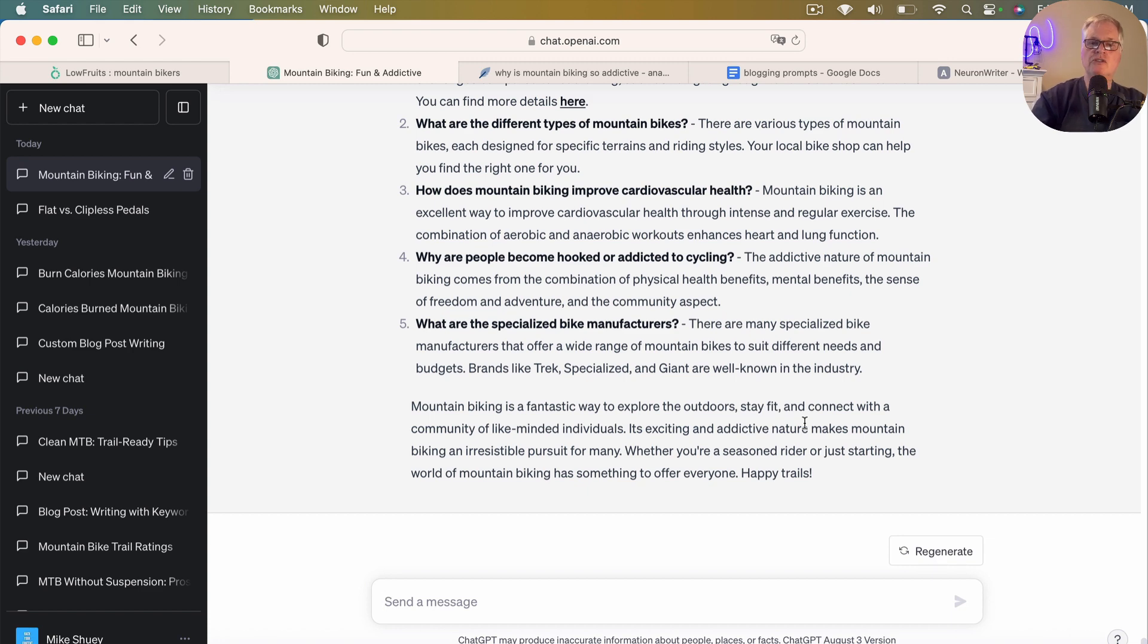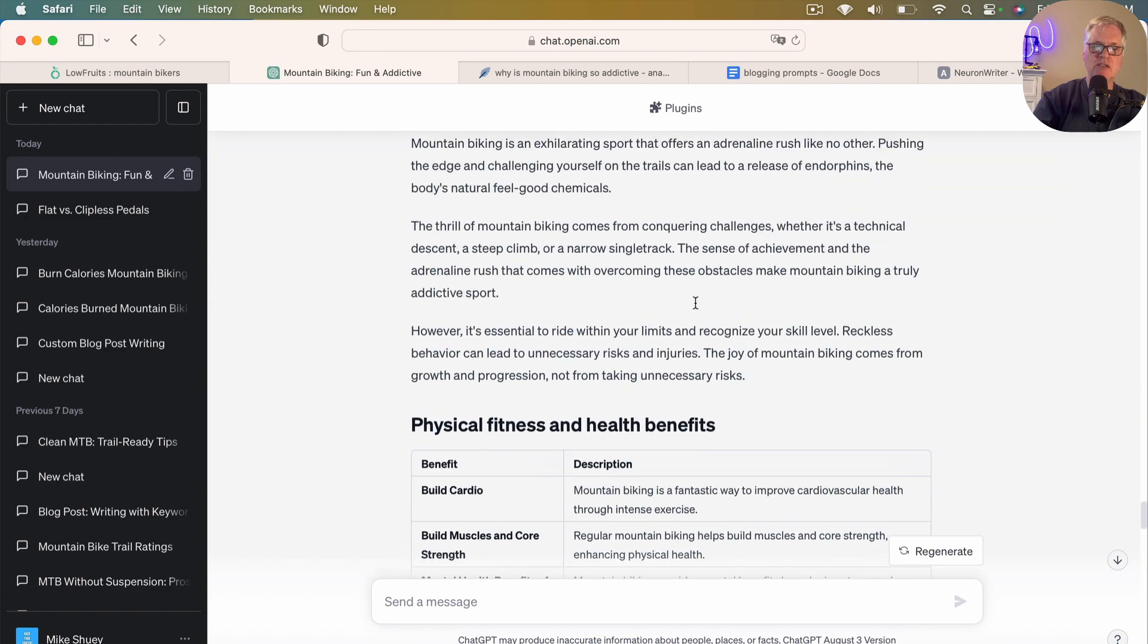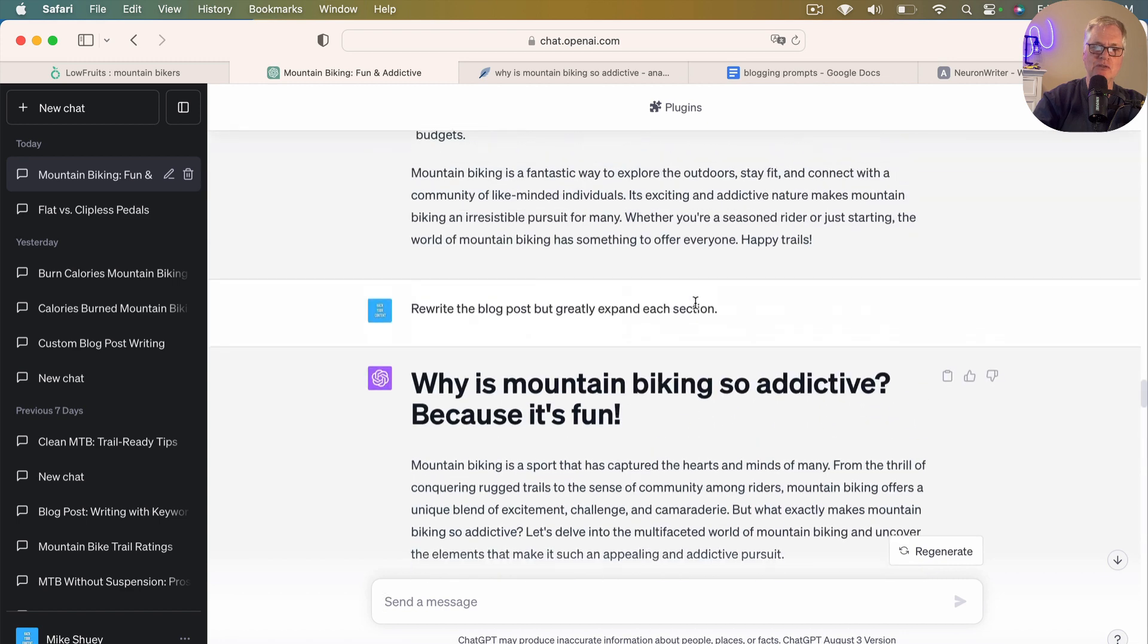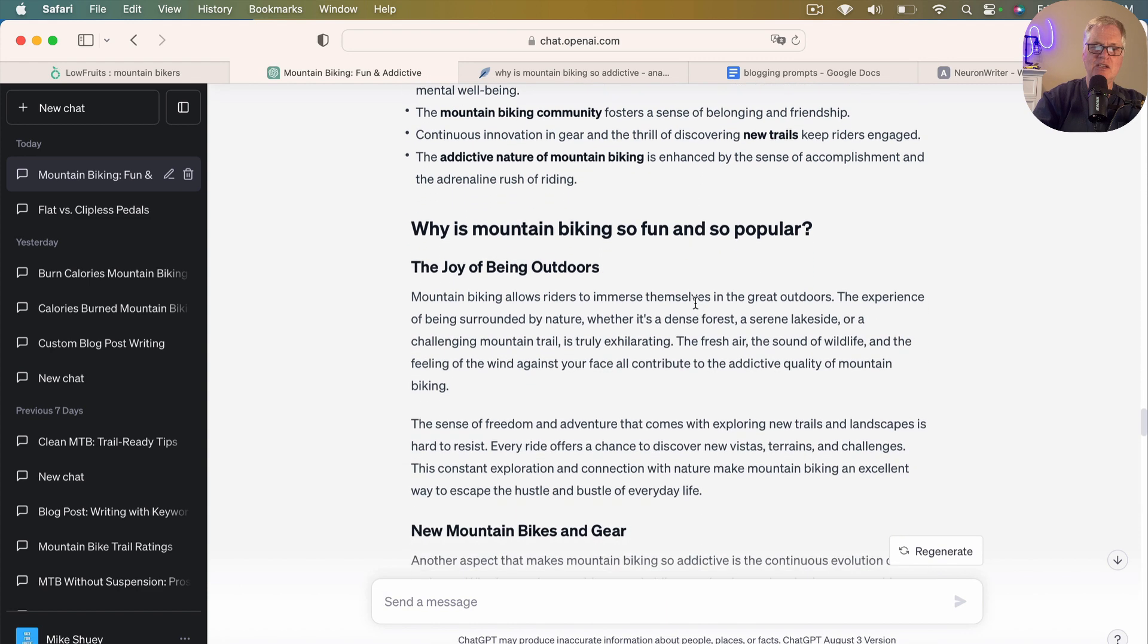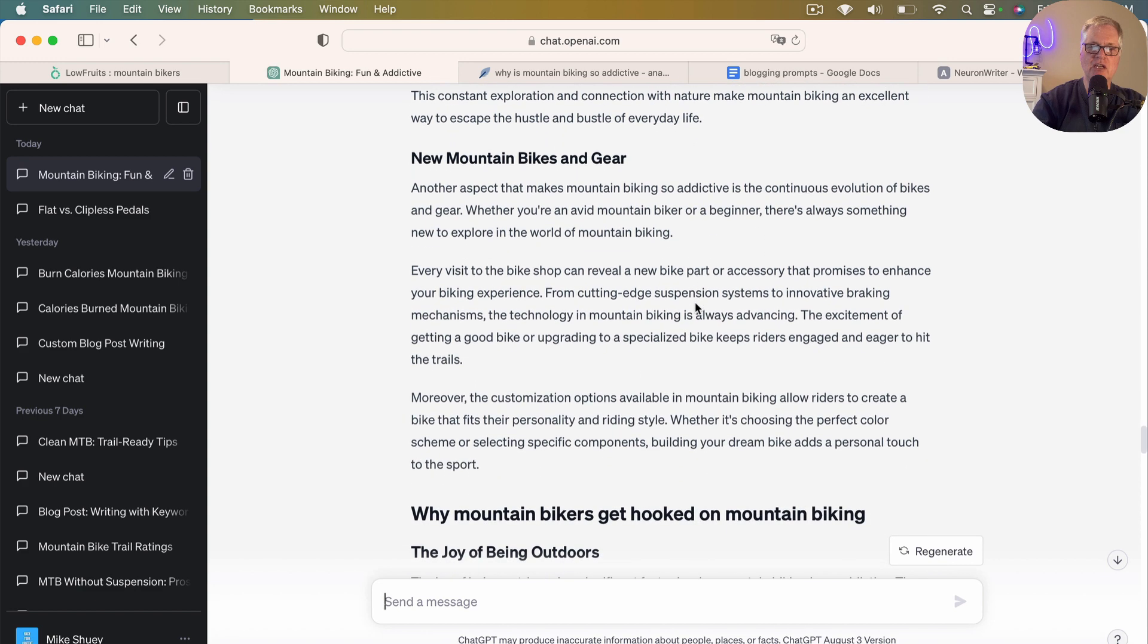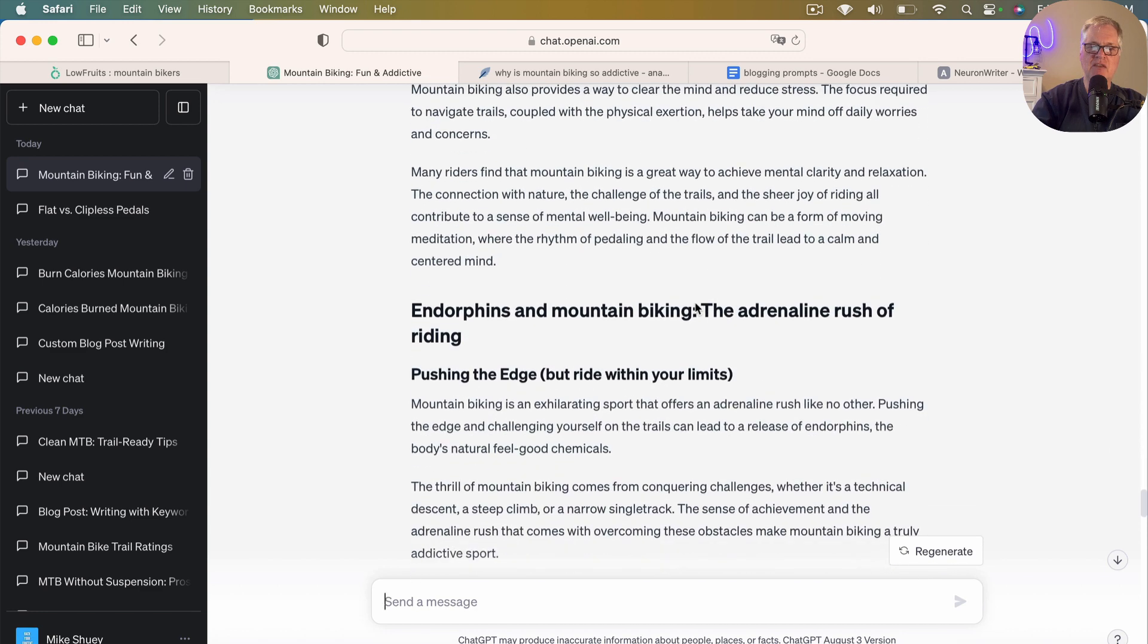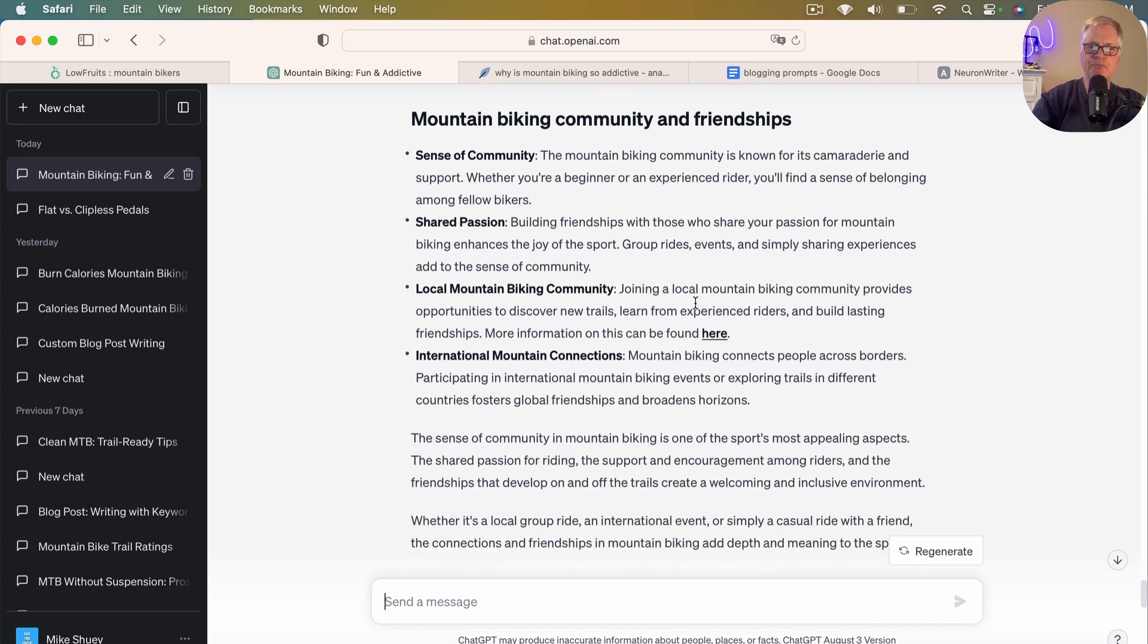Alright. So now let's go back up to the top of the article. It's finished writing it because I asked it to expand the article. Sorry for all the scrolling. But as you can see now, instead of a single paragraph for a lot of these headings, now we're looking at anywhere from two to three paragraphs. So it's done a good job at expanding the content.